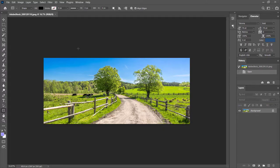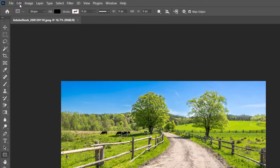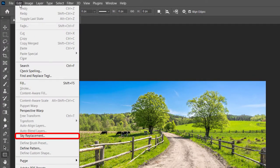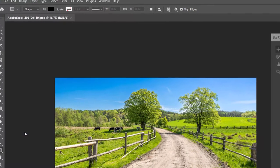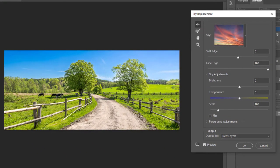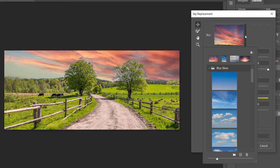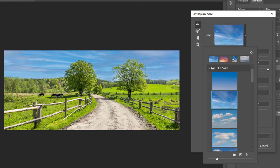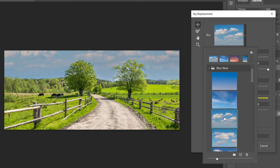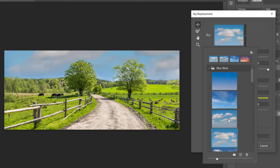So now there's this really cool feature that you can find in the Edit drop-down menu in Photoshop called Sky Replacement. And when you select this, this little window will appear called Sky Replacement, and it will show you the ability to select alternate skies. As you can see here, I can go through the list and find something that might be a little bit more dramatic or more appropriate for this image.